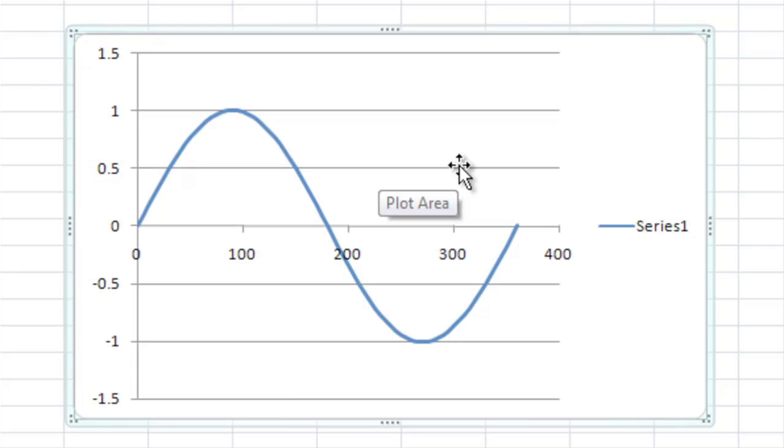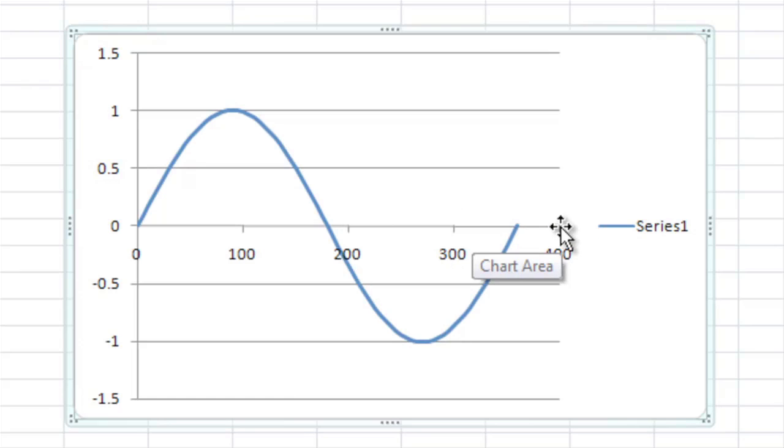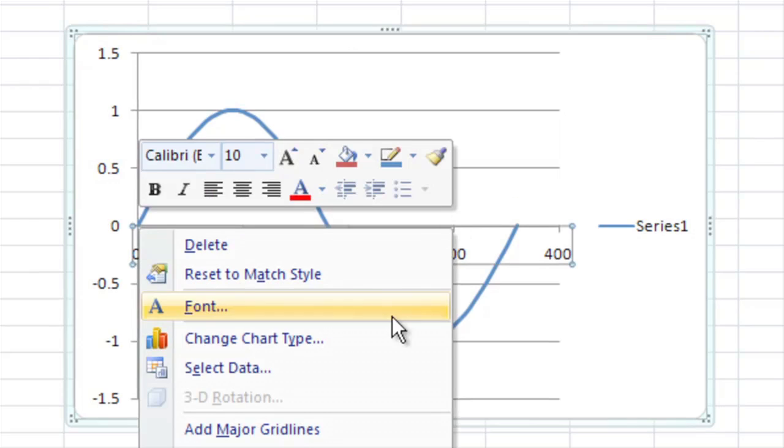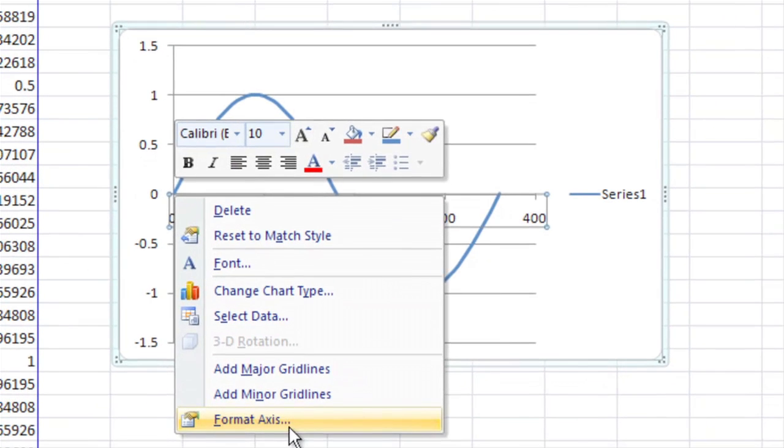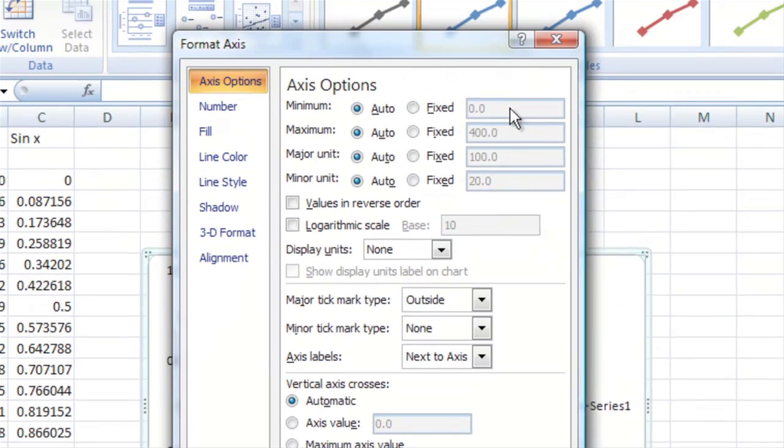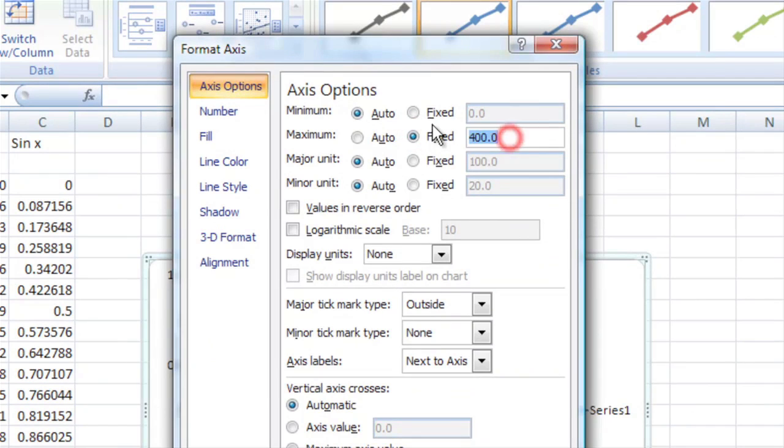Now, we'll want to make it look a little bit prettier. So, the first thing we'll notice is that it tried to extend it all the way to 400 and we don't want that. We want it to quit at 360. So, if we select the axes, mouse over that and right click, we can format axes. The minimum is fine, it starts at zero, but let's fix the last one to 360.